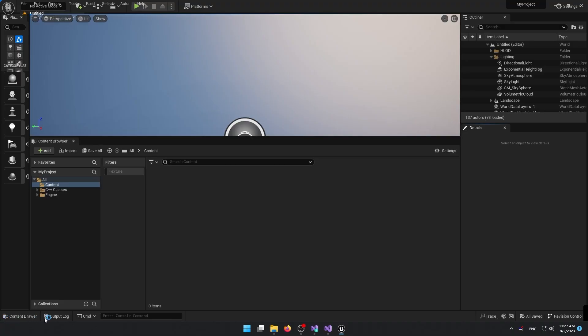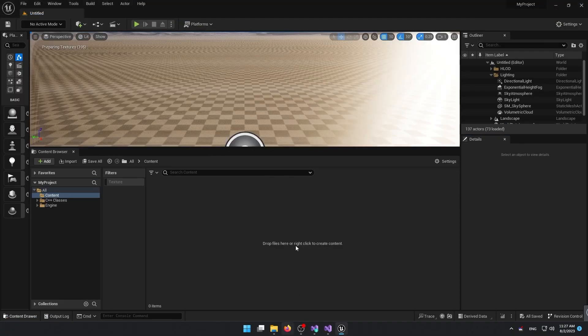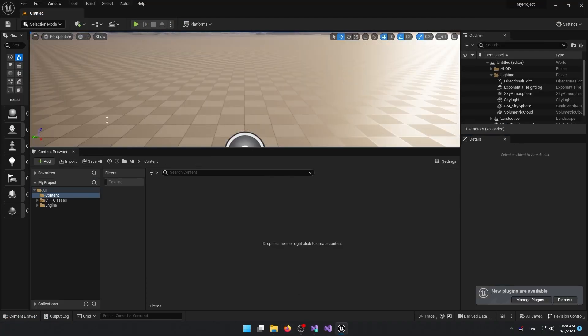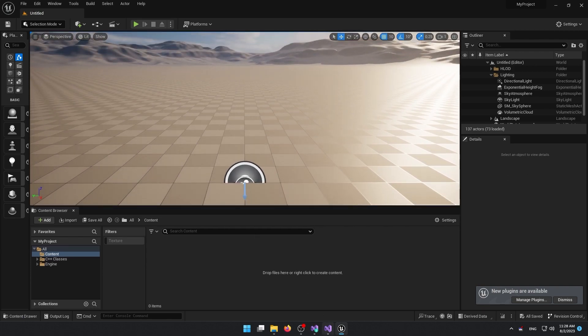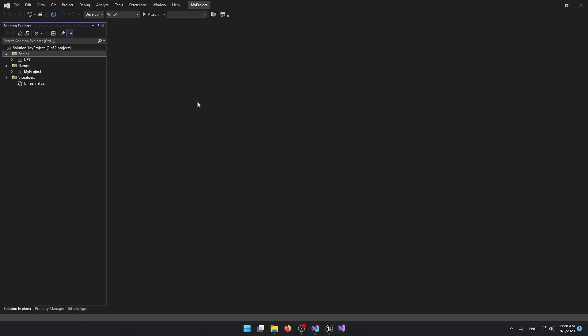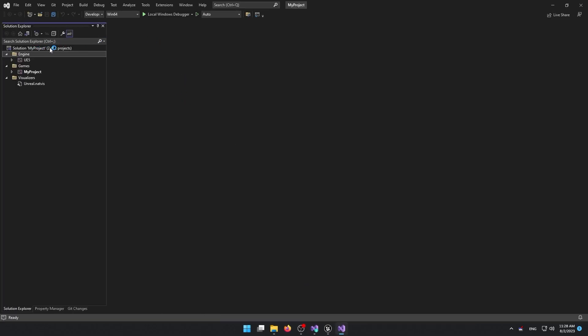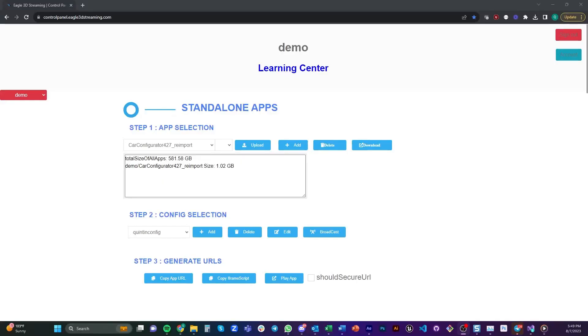Okay, now that we have created our game, Visual Studio will also automatically launch. You will see that the project is also loaded into Visual Studio. And with that, we have completed installing Unreal Engine and creating our first project. Back to you, Quentin. Thank you very much, Morteza.